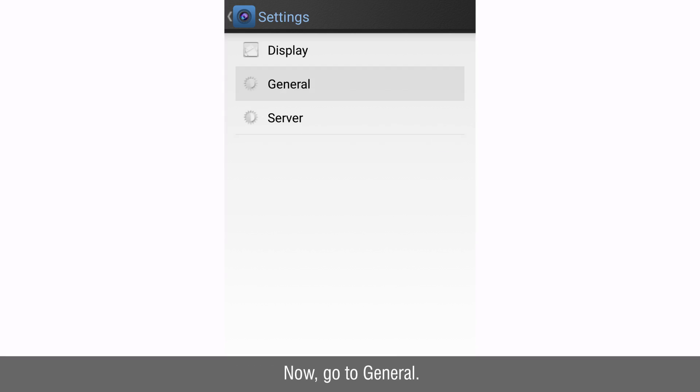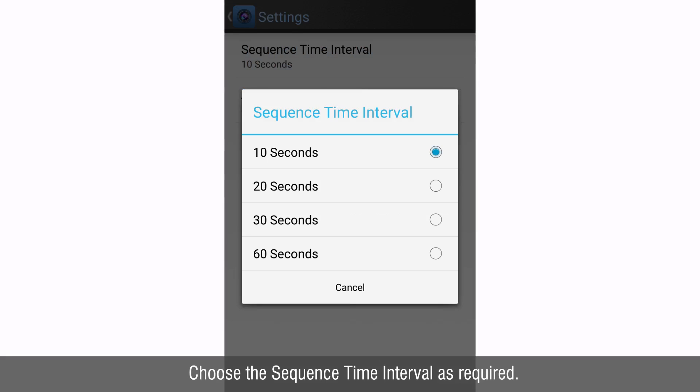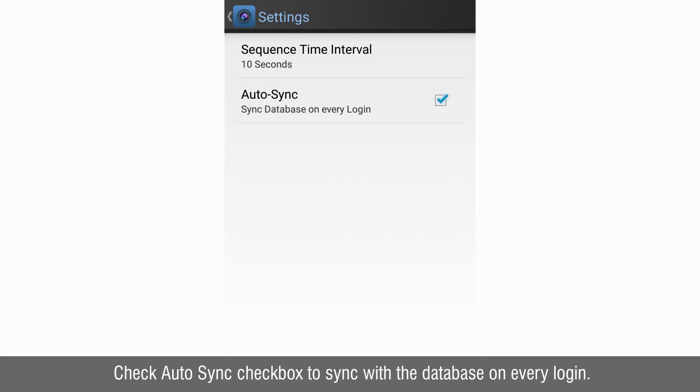Now go to general. Choose the sequence time interval as required. Check auto sync checkbox to sync with the database on every login.